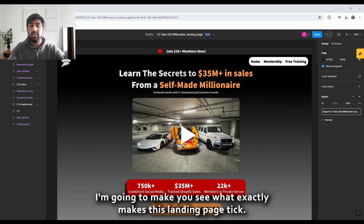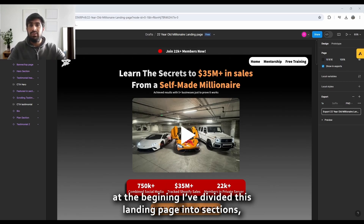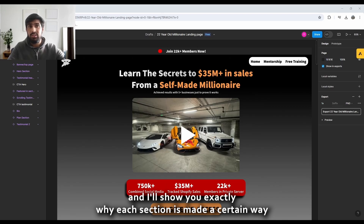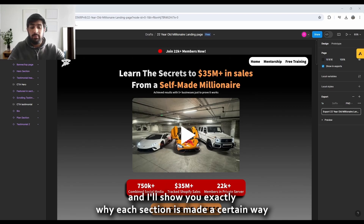Going to jump straight into the breakdown. I'm going to divide this landing page into sections and show you exactly why each section is made a certain way and what the benefits are of having it that way.